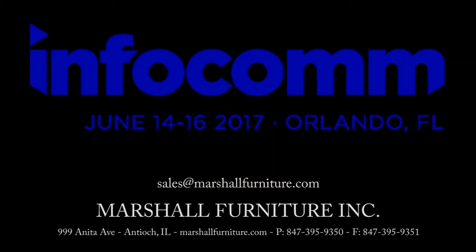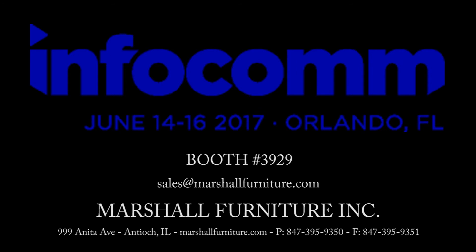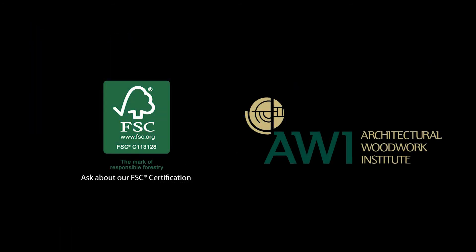This piece will be debuted at Infocomm 2017 in Orlando, FL June 14th, 15th, and 16th in booth number 3929. Thank you.